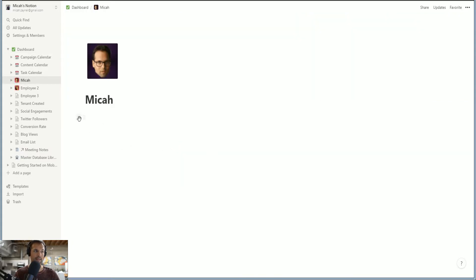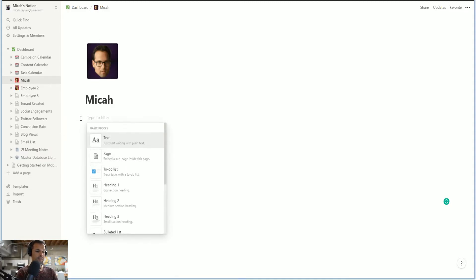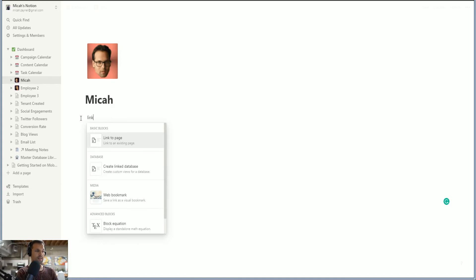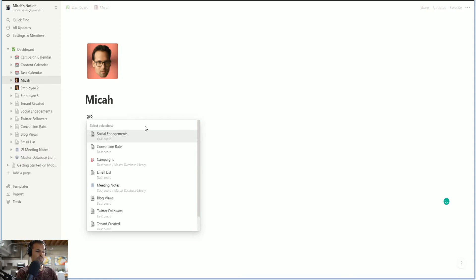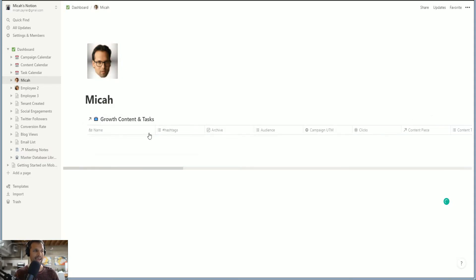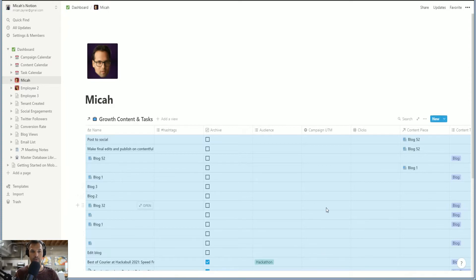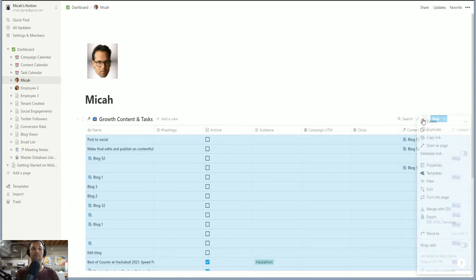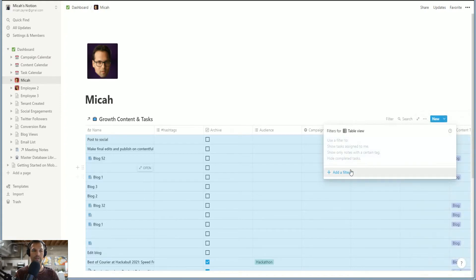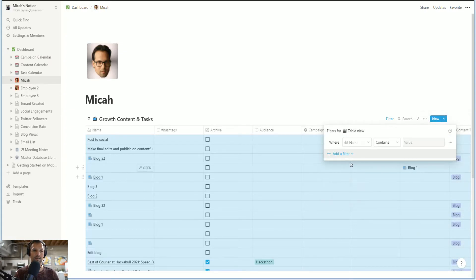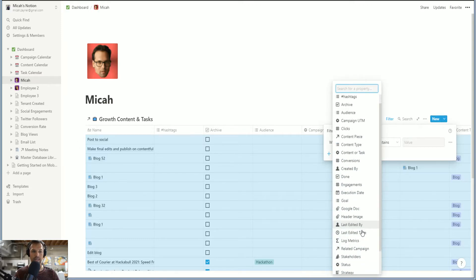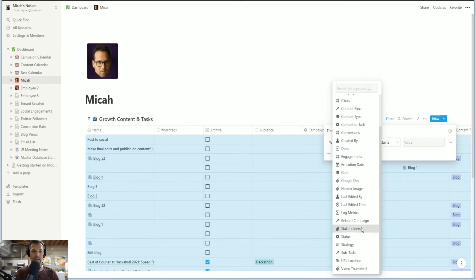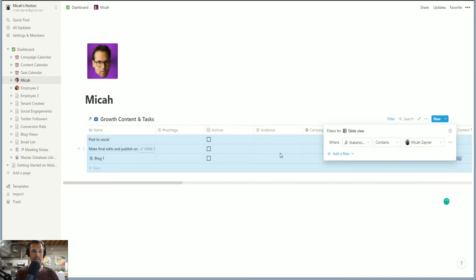What we're going to do is we're going to create a link to a database. And then we're going to go to growth content and tasks. Let's go back to the dashboard. Let's go to the Micah page. These are all of the tasks present in the organization. But we only want Micah's tasks. So we're going to go to filter and add a filter. We're going to go down to stakeholder and then add Micah. There we go.